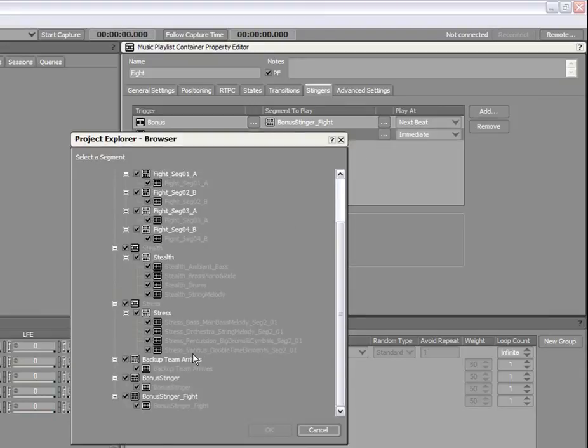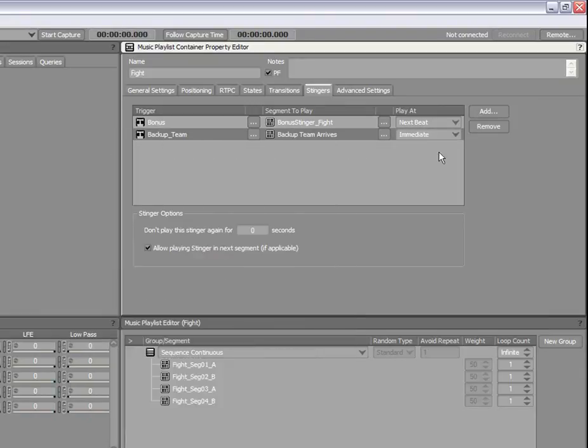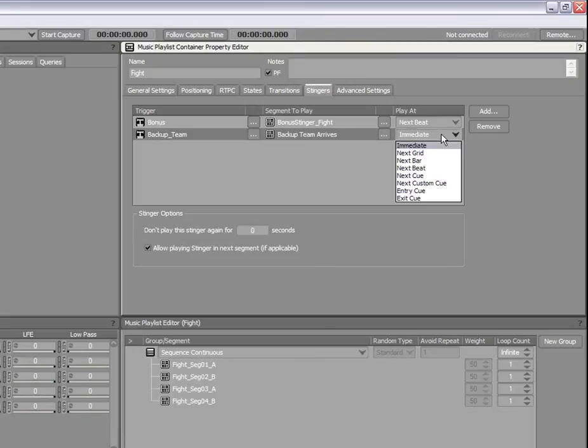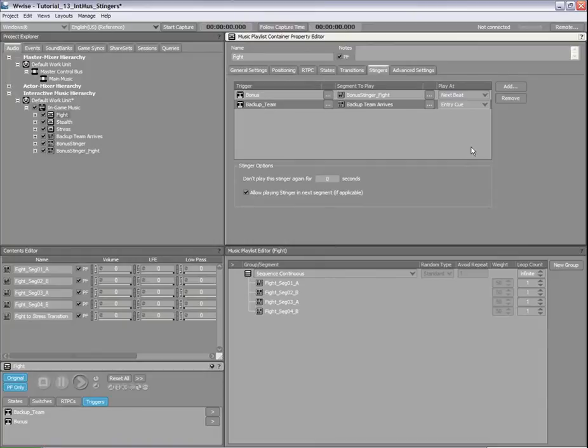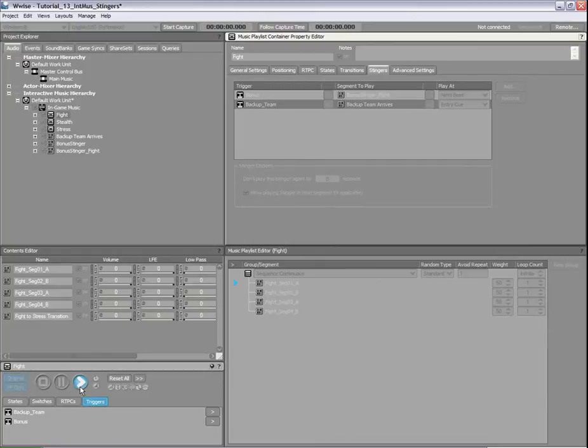For the Play At option, we will select Entry Cue. This ensures that the Stinger will start playing at the beginning of a fight segment. Let's play the Fight Music and trigger this Stinger using the transport control.